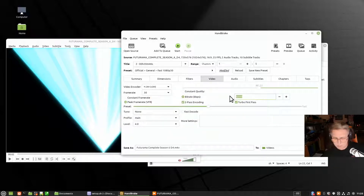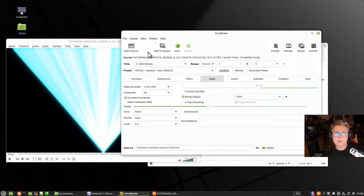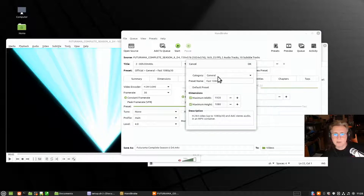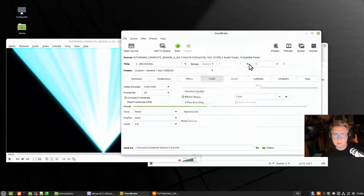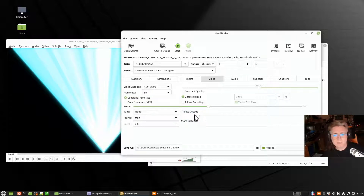For video settings, I'll go for a bitrate of 2400 at a constant frame rate — not peak — and I don't usually use two-pass encoding. You can save this as a preset: save as preset, category General, make it the default. So constant frame rate, bitrate 2400, using the H.264 encoder — that's roughly where I go for on this.